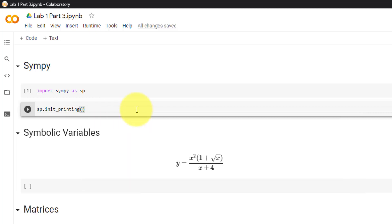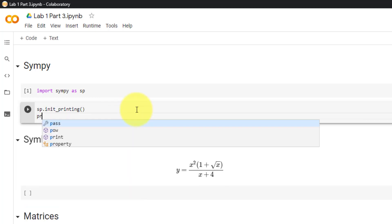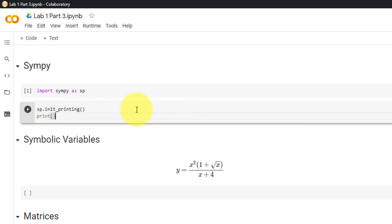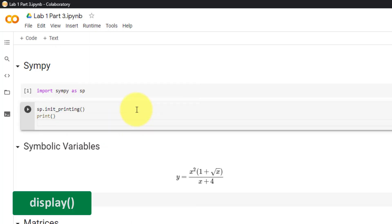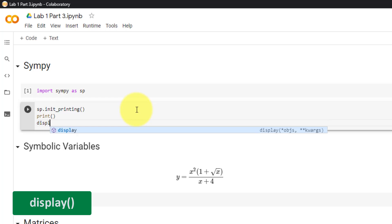In the last video, we covered the print function. When working with SymPy, it is common to use the display function instead.